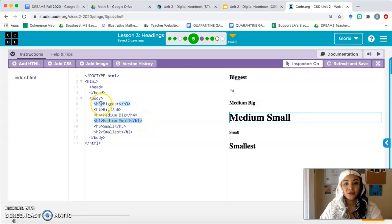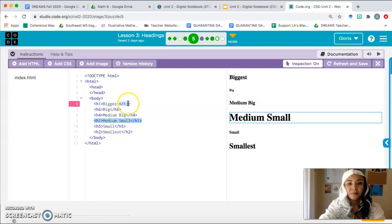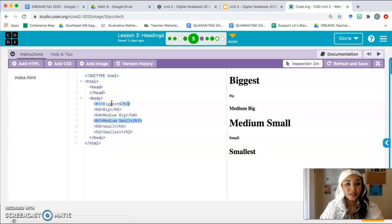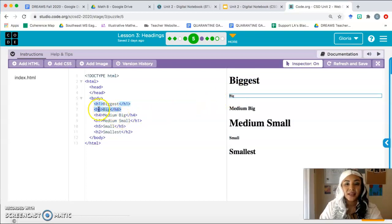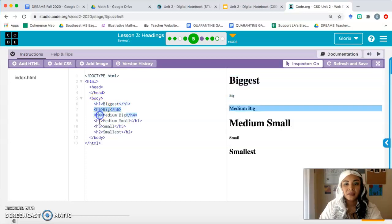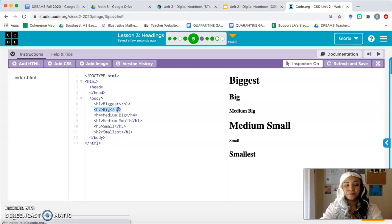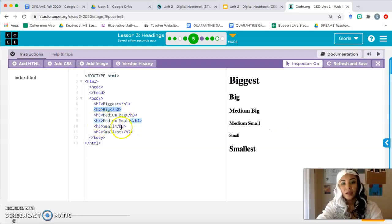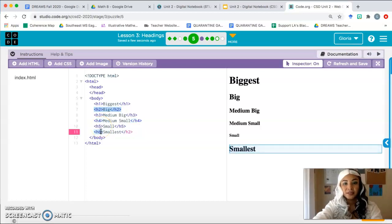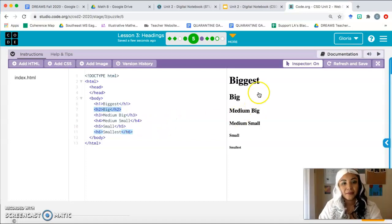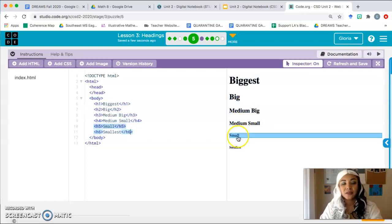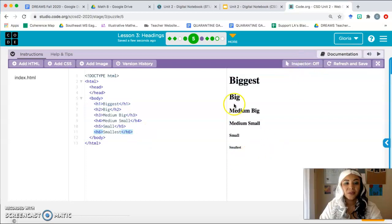h1 is going to be the biggest size, so the first line should be h1 — let's change that. Now for the smallest: that little word has the tag h6. So we want to go from h1 all the way down to h6. Let's change the rest of the tags: we already did h1, this is h2, then h3, h4 — h5 is already good — h6. Now we've got biggest, big, medium, small, smaller, smallest. If your preview page looks like this, you're all good. Click finish.